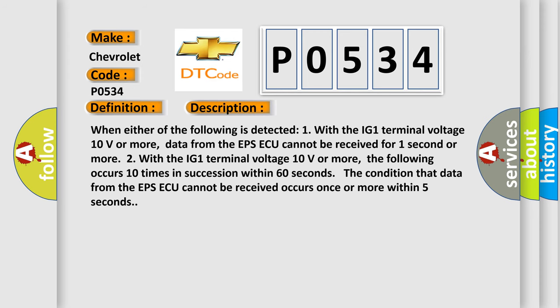When either of the following is detected: One, with the IG1 terminal voltage 10 volts or more, data from the EPSAQ cannot be received for one second or more. Two, with the IG1 terminal voltage 10 volts or more.